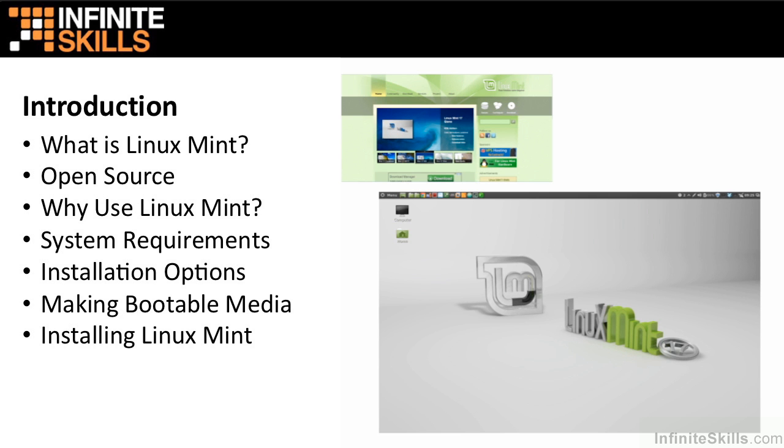So why would we want to use Linux Mint? Well, Linux Mint is free, very robust, and it's a modern operating system.